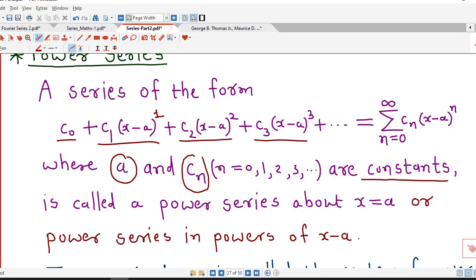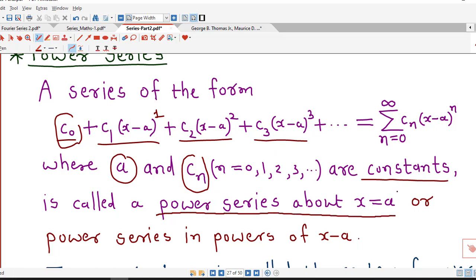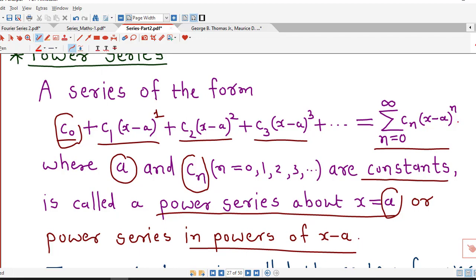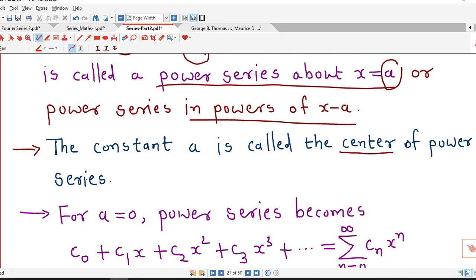In the first term also we have the 0th power of x minus a — we can write c0 times (x minus a) raised to 0. So this series contains powers of x minus a, therefore it is known as a power series about the fixed point x equal to a, or we can say it is a power series in powers of x minus a. In sigma notation we can rewrite this series as sigma from n equal to 0 to infinity of cn times (x minus a) raised to n. This number a is called the center of the power series.